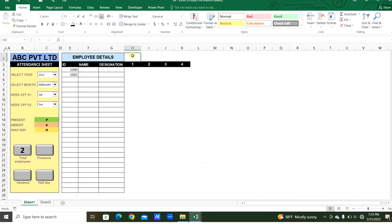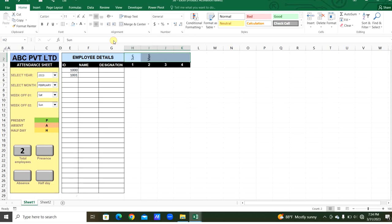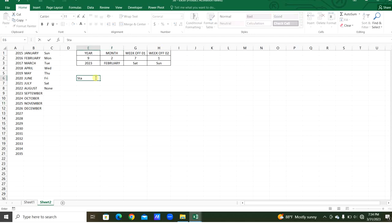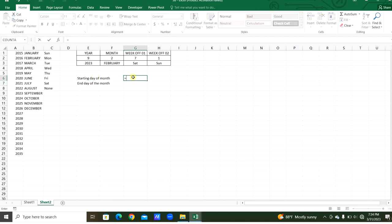The days will show Sunday, Monday, and so on. From the second sheet we will get the first day of the month and the end day of the month. The start day is calculated using the DATE function — fixing the year cell and month cell — to get the first day of the month.